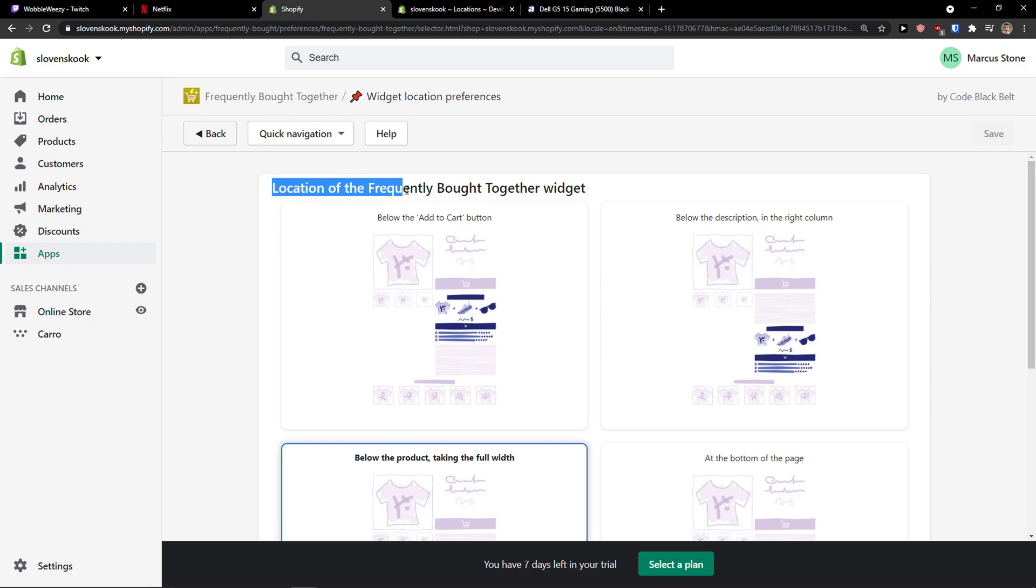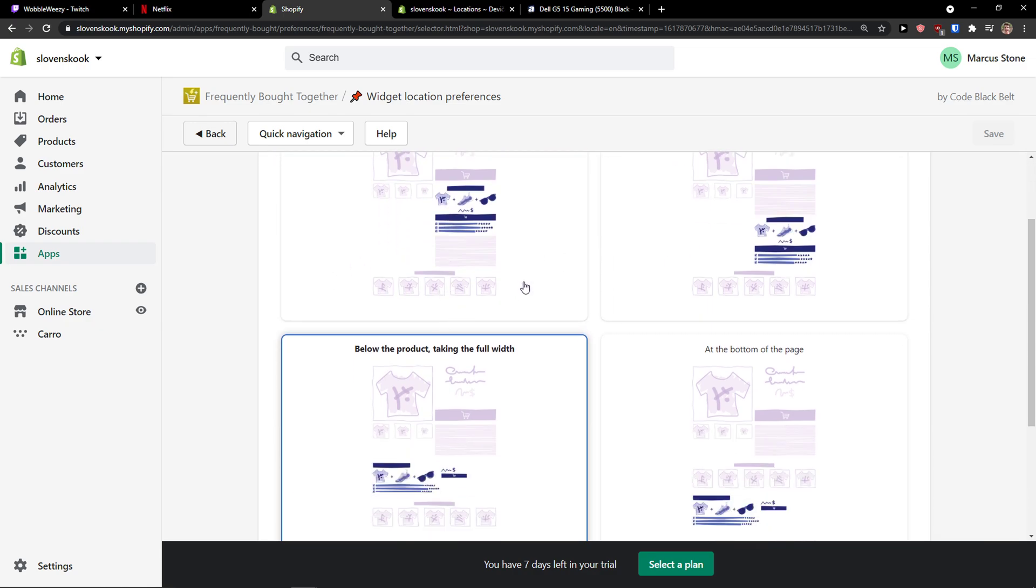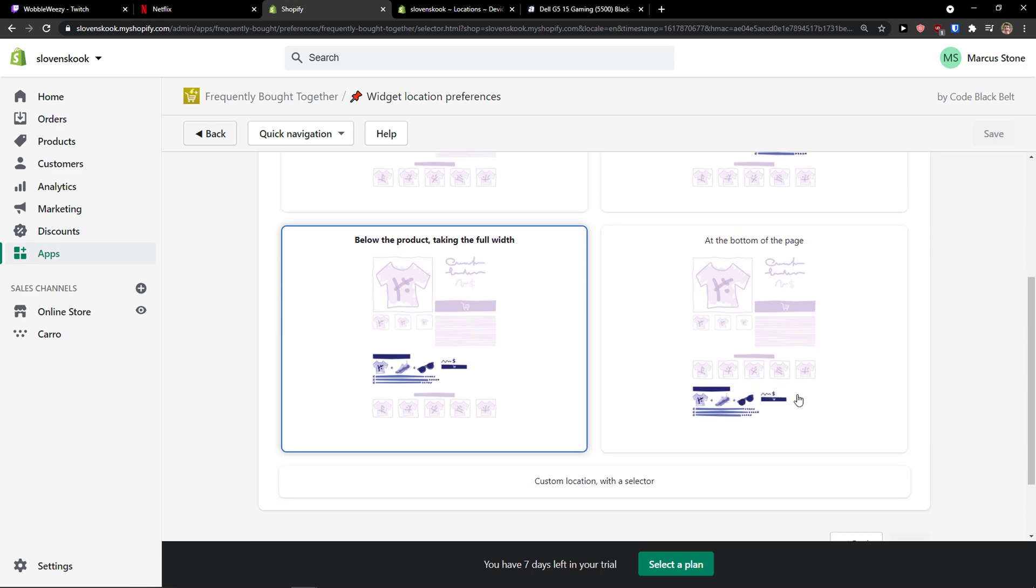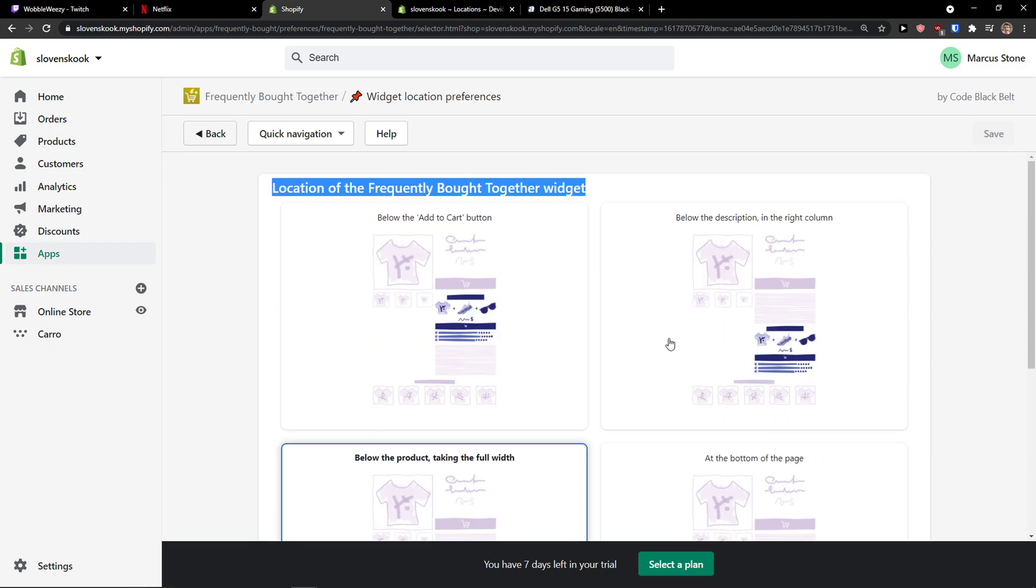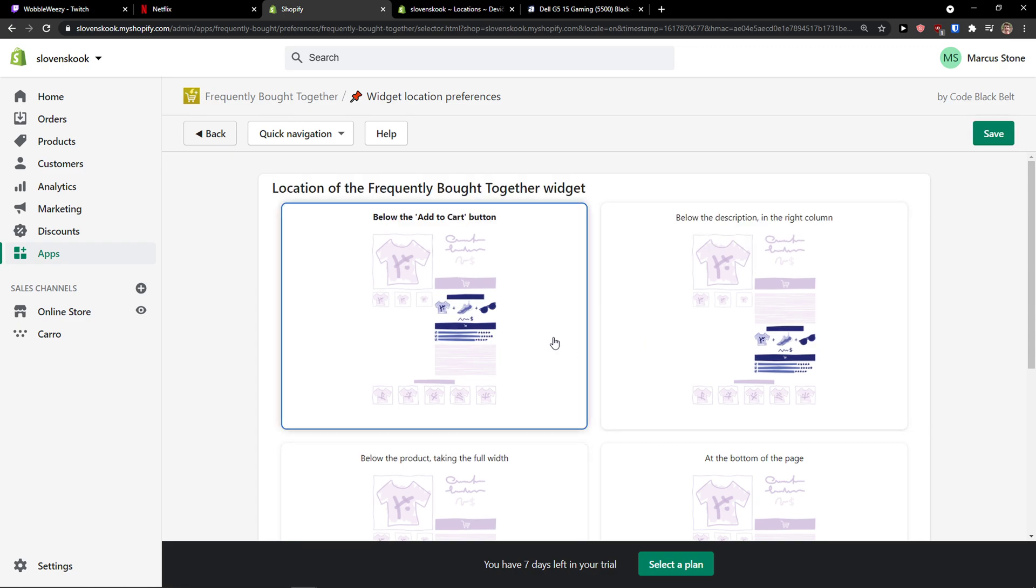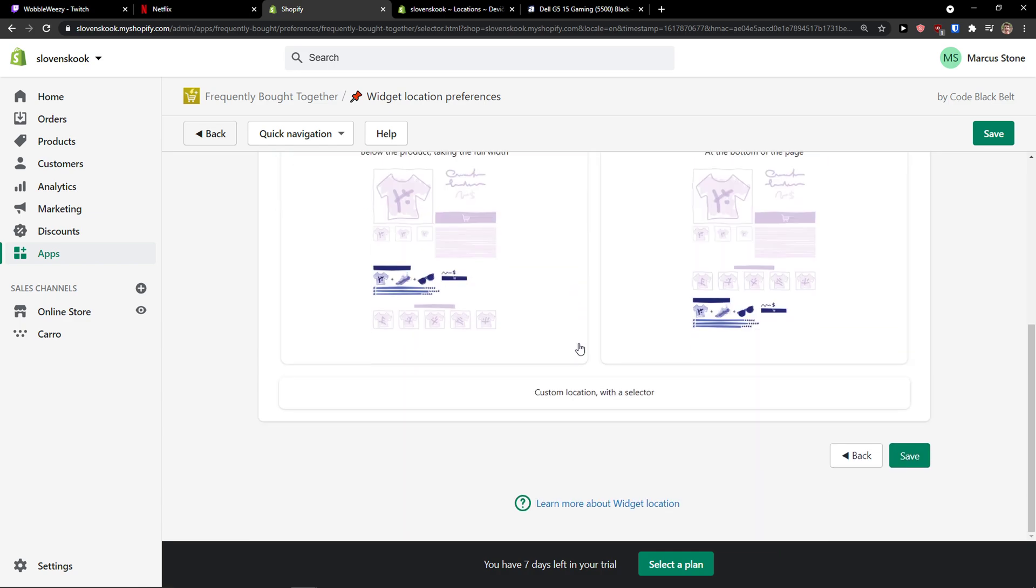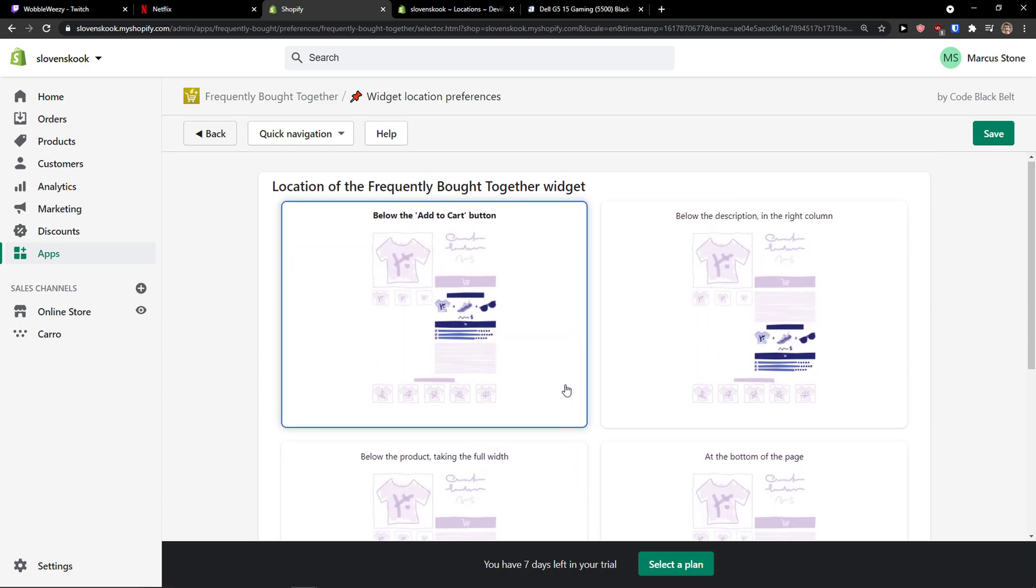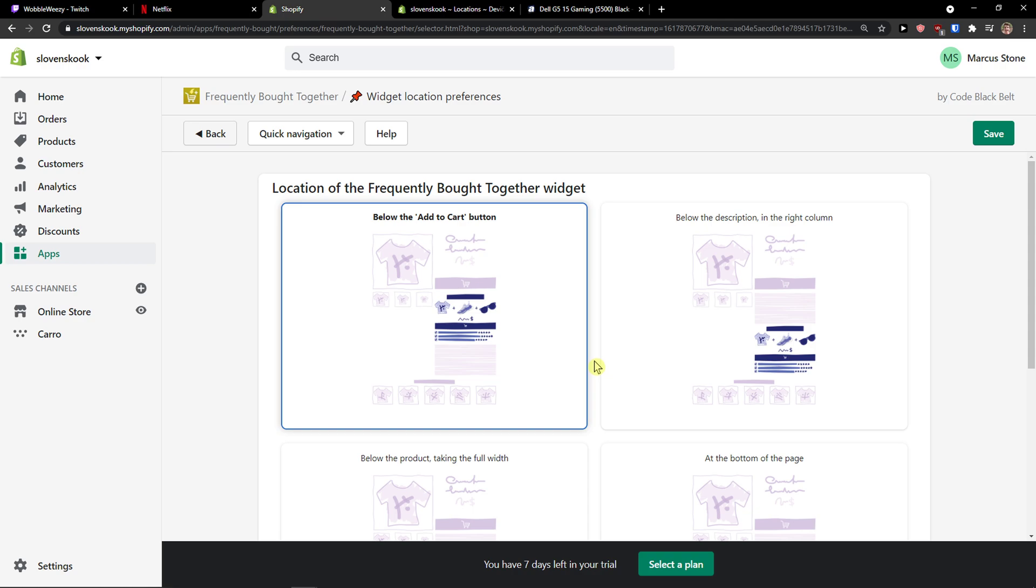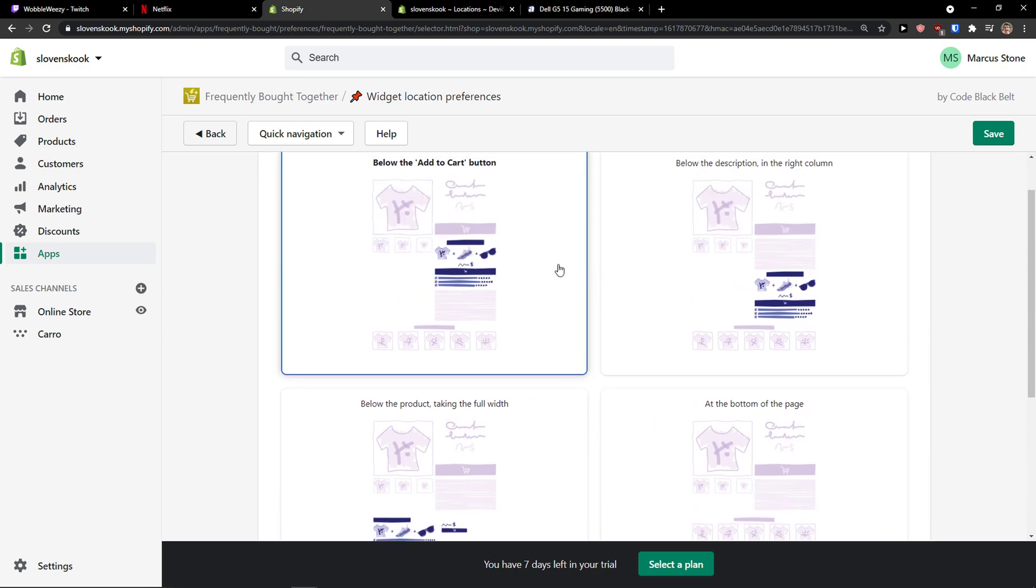And now location of the frequently bought together widget. So you can have it like let's say I'm going to change it to bottom of the page or below the description. Below the description is also good. So that's something you can do. And custom location with the selector, that's what you can do too. But my recommendation is just choose out of these, check out the competition how they have it, if you like it you can kind of copy it and inspire from them. And that's pretty much it. So this is how it works and this is how Frequently Bought Together tutorial on Shopify is. Thank you very much and have a great day and goodbye, see ya.